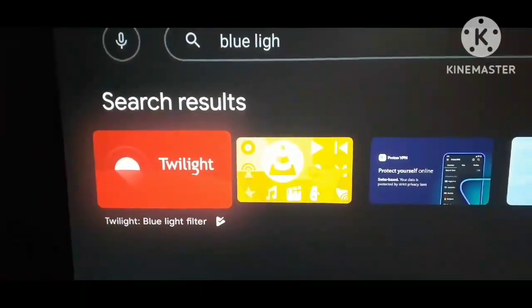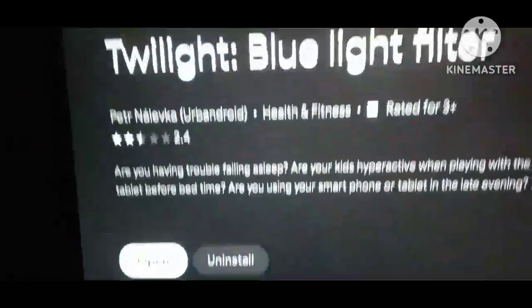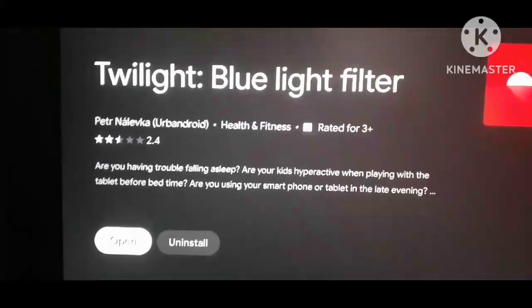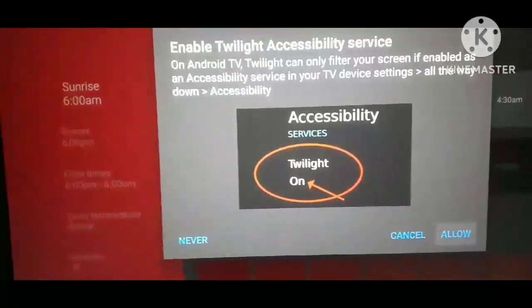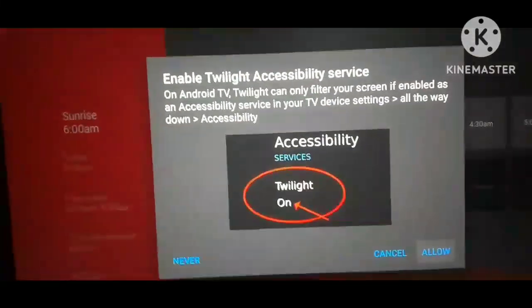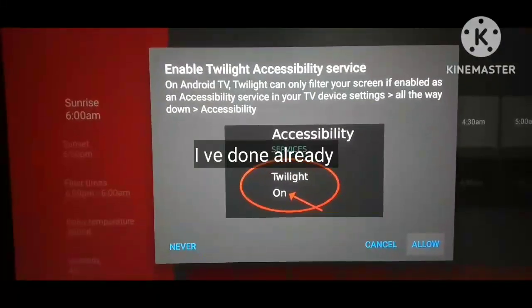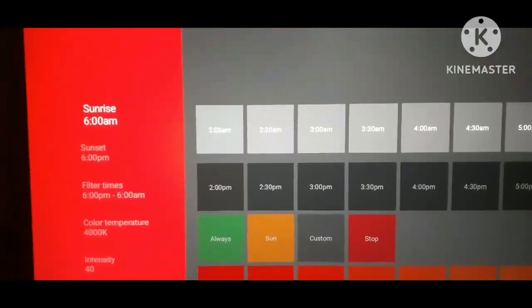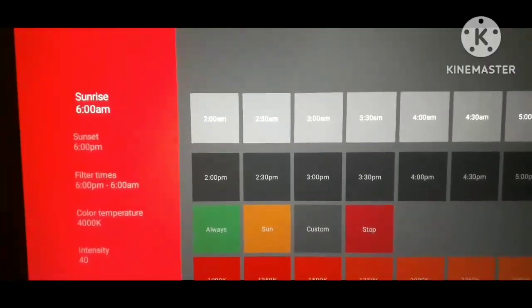Just install it and click open. I've already installed it. Now, allow the accessibility permission on your TV.